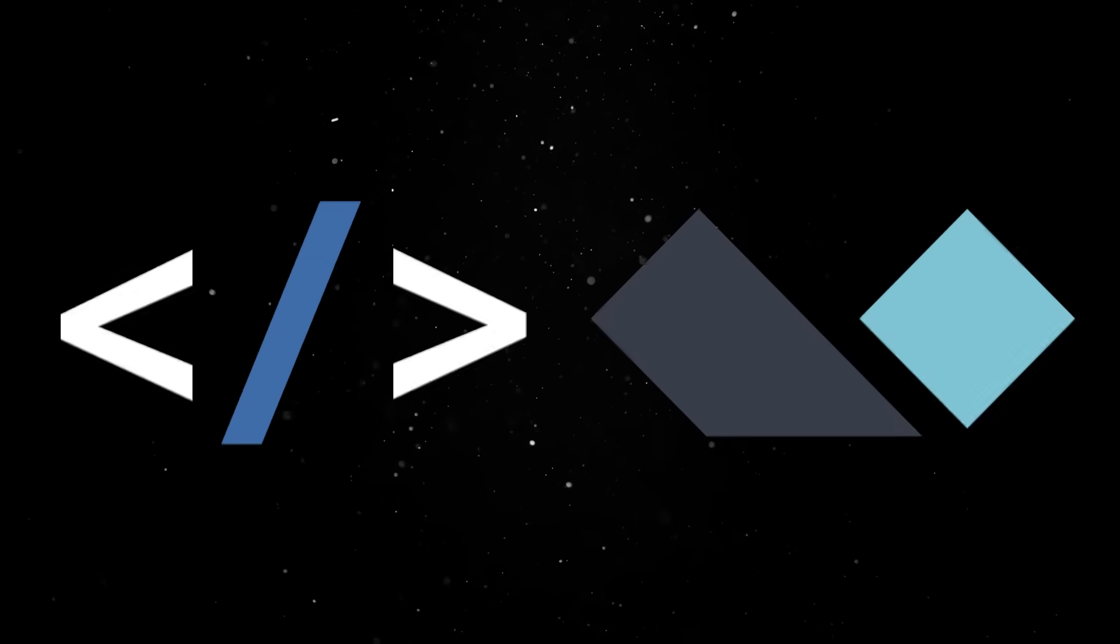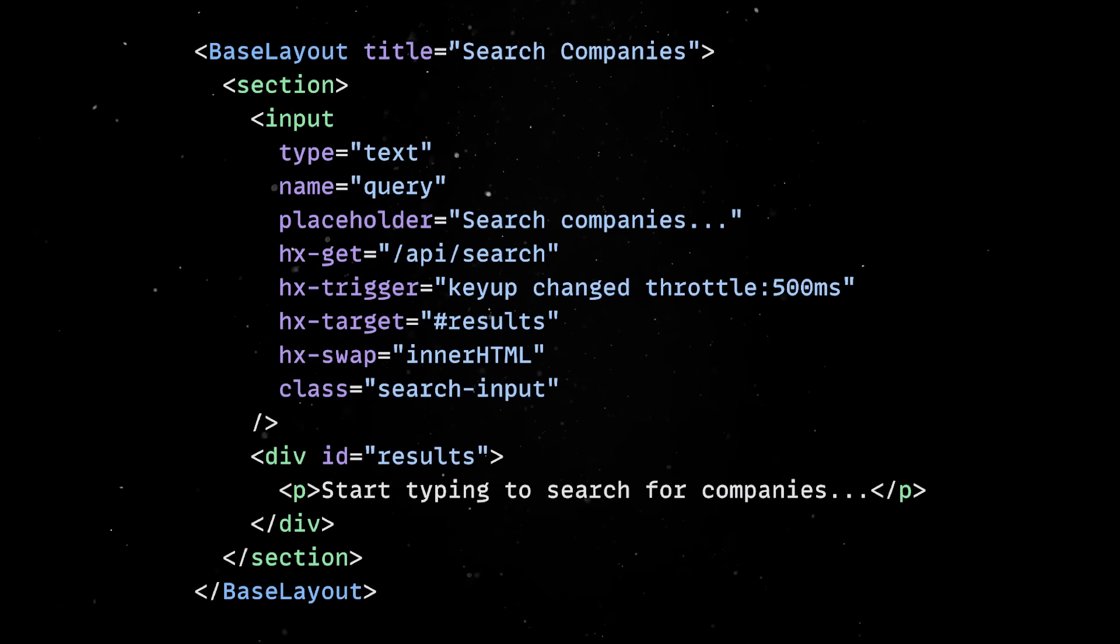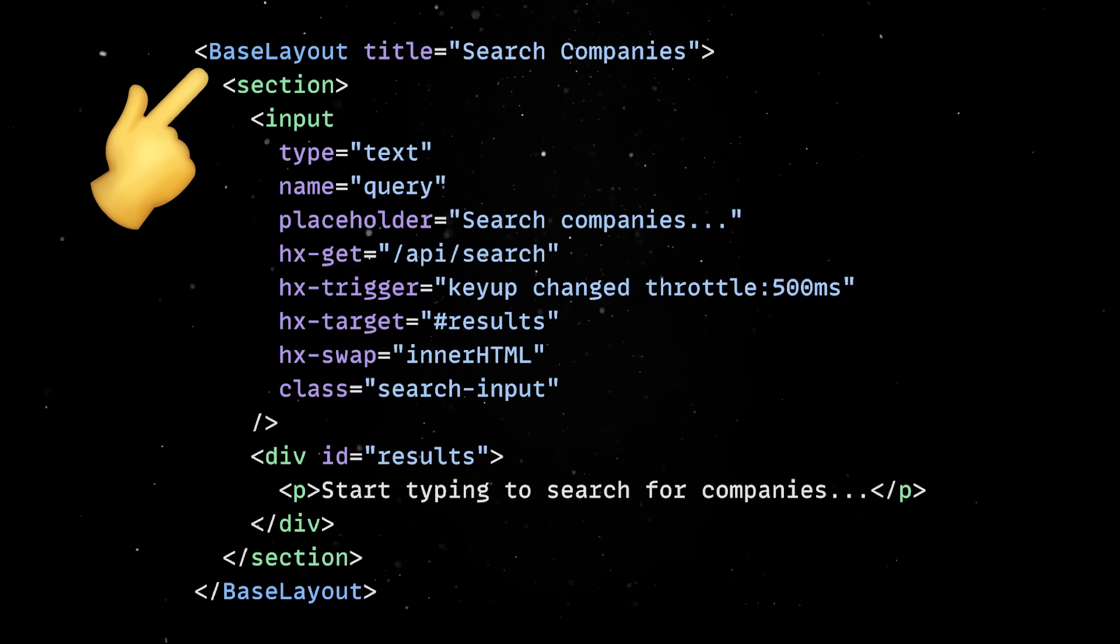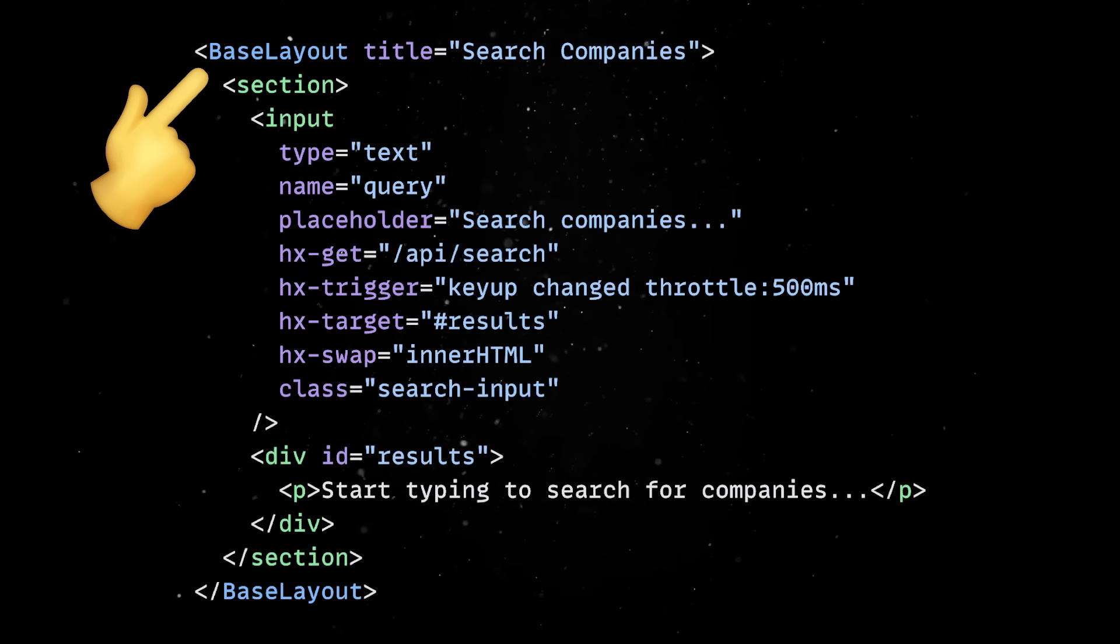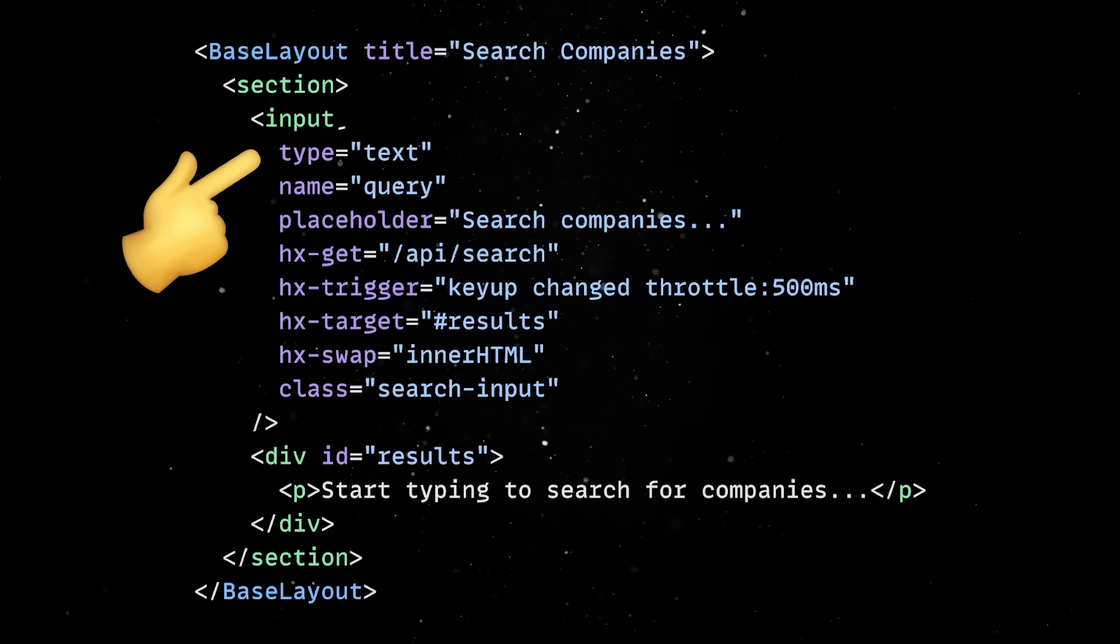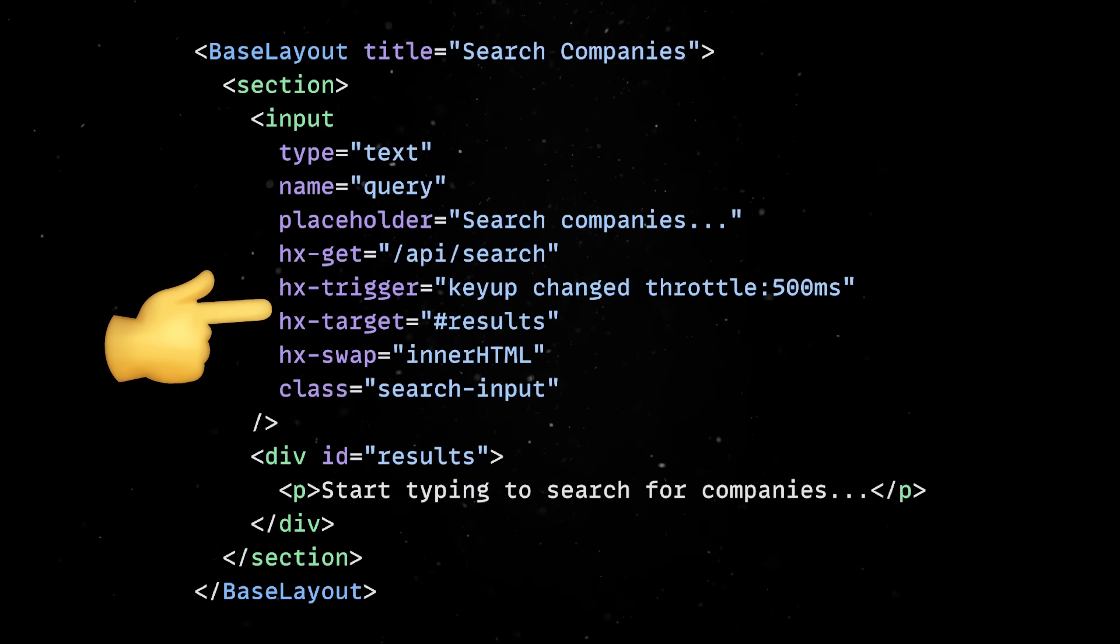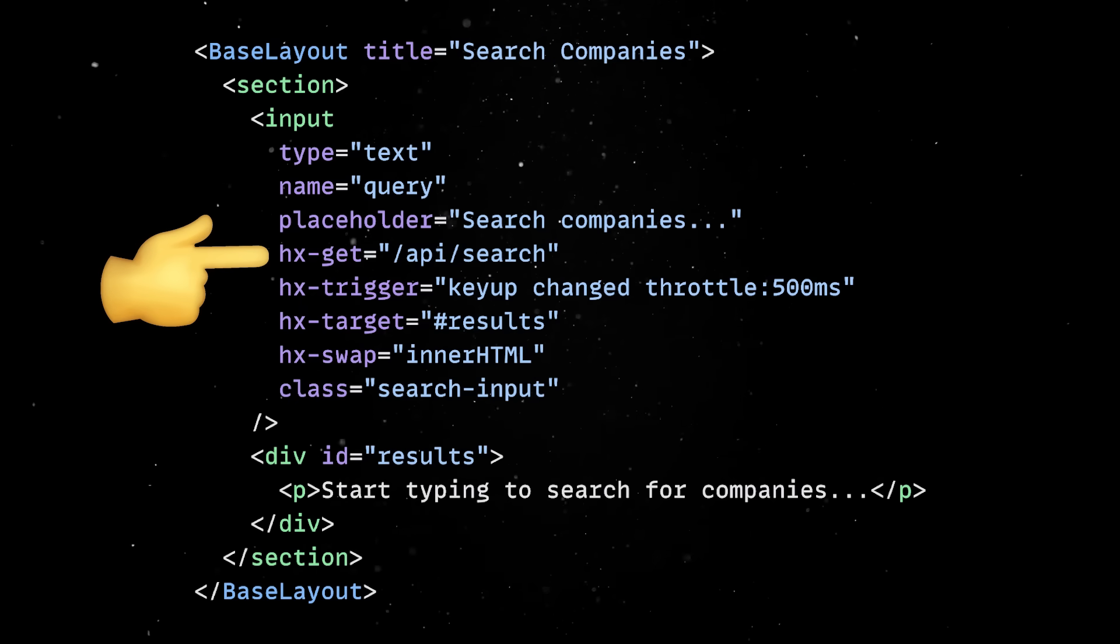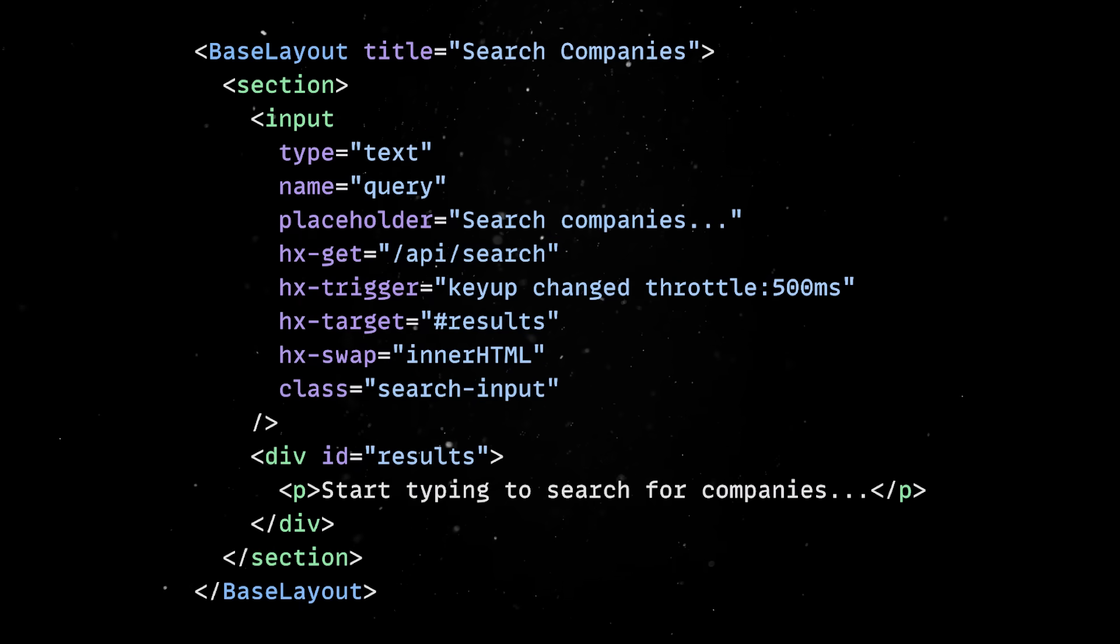We'll start by adding an input in the index Astro page, which allows us to search through various companies listed on the stock exchange. Quick side note, Astro also offers a smooth layout system, so we can easily reuse repeating elements, headers, or in our case, the HTMX library. So we want users to be able to type in this field and get back some results. And of course, since we don't want to do a full page refresh after each search, we'll sprinkle in some HTMX magic. With just a few self-explanatory attributes added directly in the markup, we can make our element trigger an async request to the server and swap parts of the HTML content with the received response.